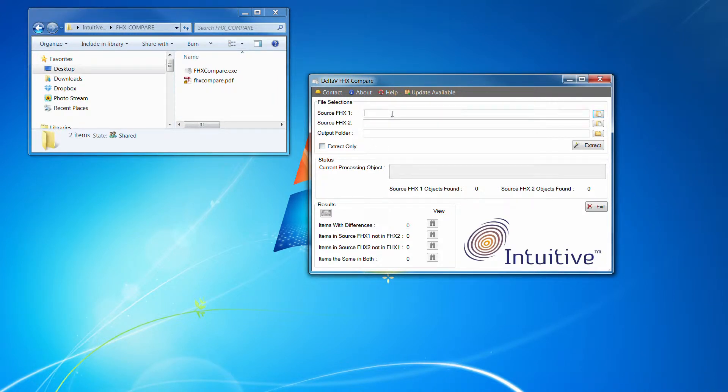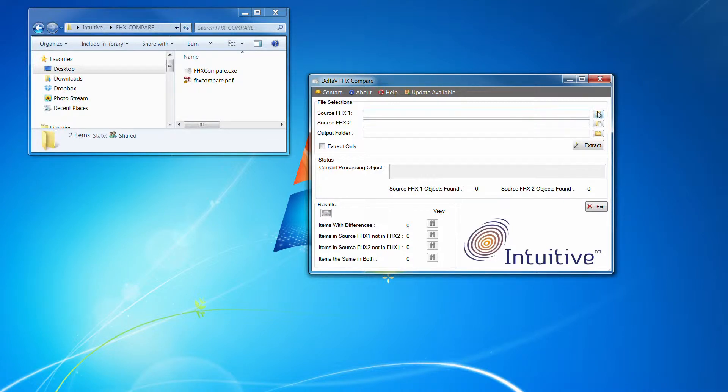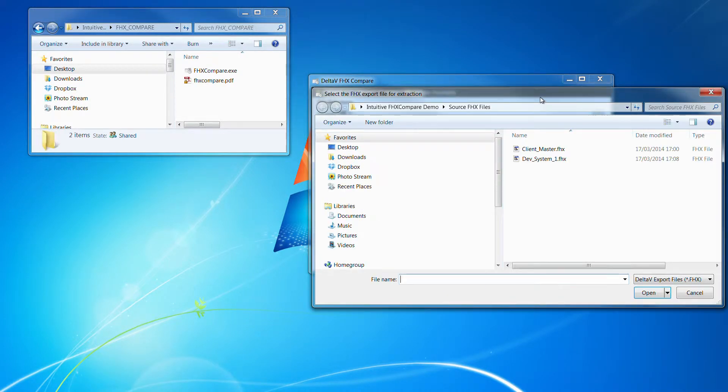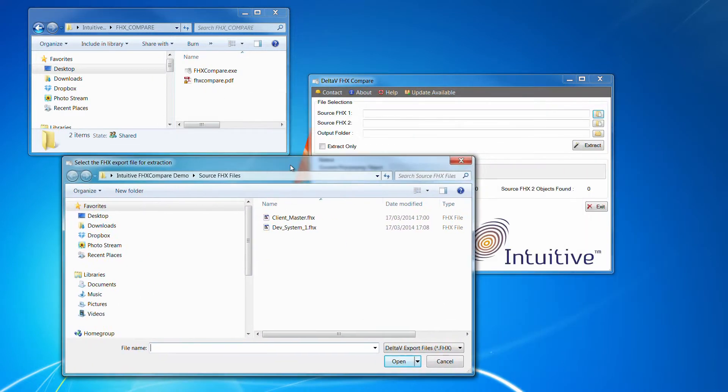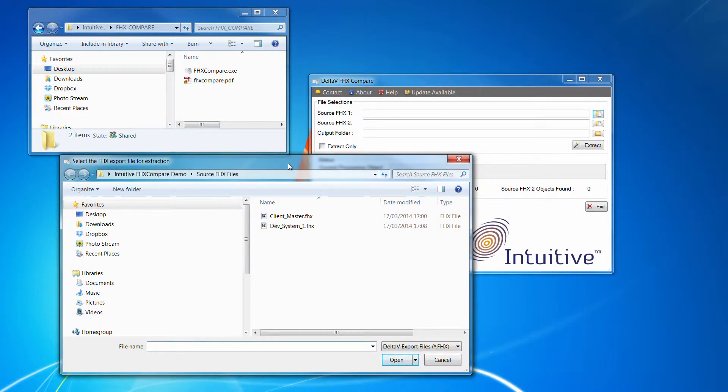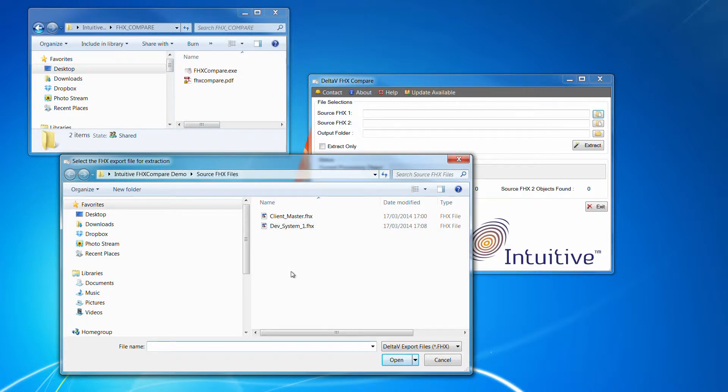So we've got two entry fields here for the two FHX source files. So I shall browse to the folder where I've got my source files, nicely called source FHX files. So the first one will enter the client's master system.